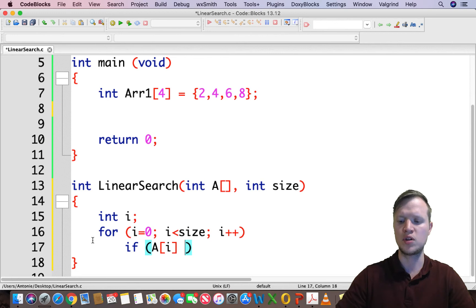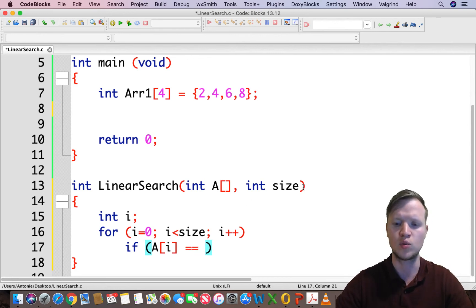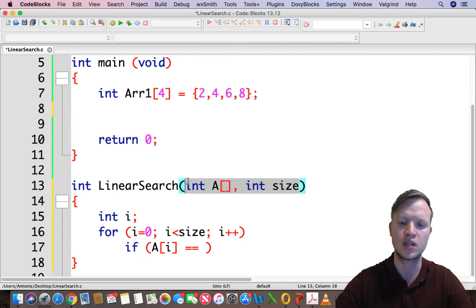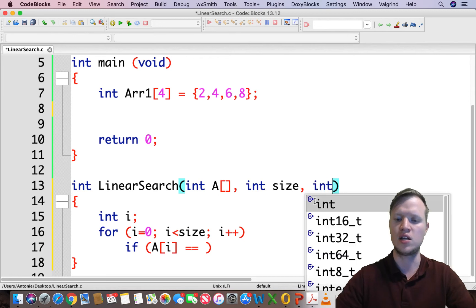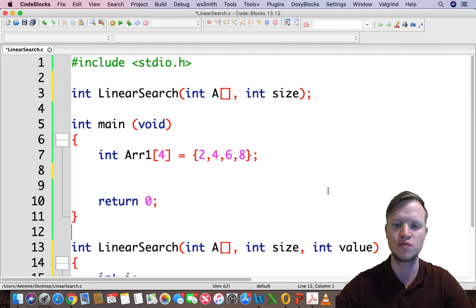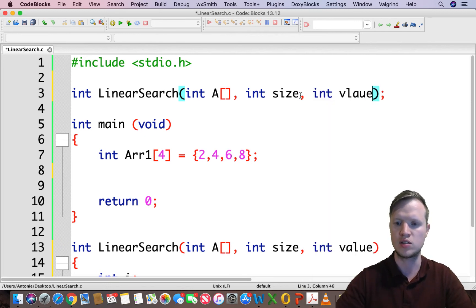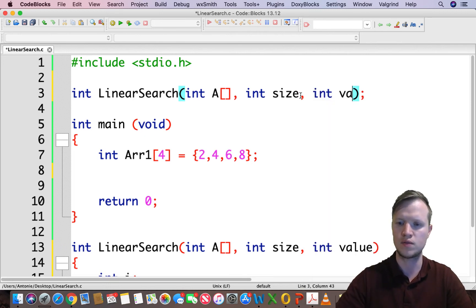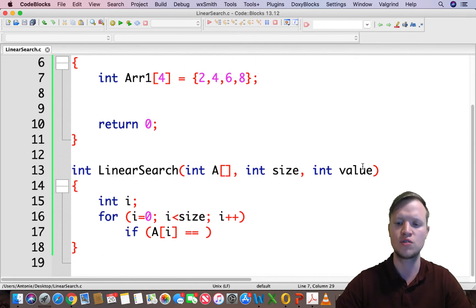We're actually missing a parameter in this function. We need to add an extra one called 'value' — that's going to be our search value. We also need to update the function prototype with this new parameter.